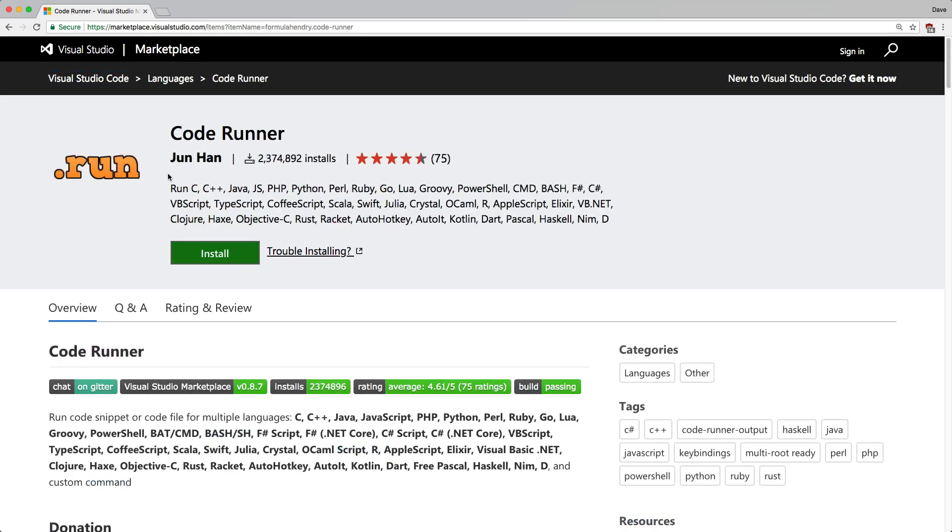And the Coderunner one will allow me to execute my Ruby code right there from within the editor. And it'll show me a little terminal with the resulting outputs. So that's going to be super helpful in this episode.